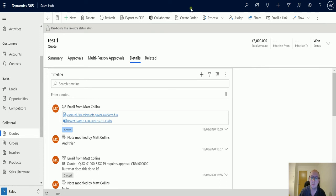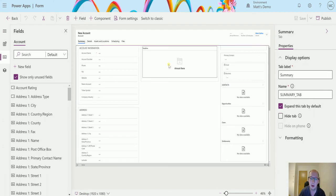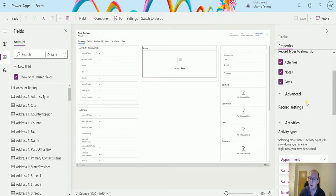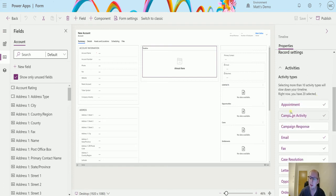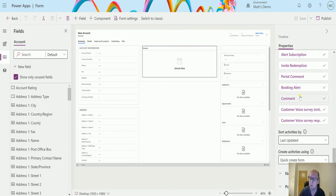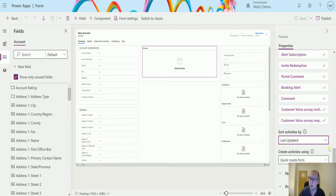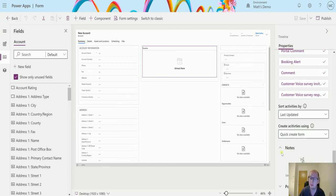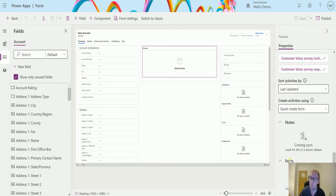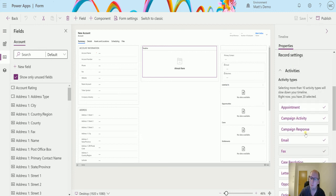If I switch over to the maker experience, I've got a form open here. This is another Wave 2020 preview environment switched on. I've clicked into my timeline here in the middle and I now have a few more options show up here. I can go through and select the record types that I want to see, like appointments, campaign activities. We have the sorting so we can sort by all these things. We have the create activity, use the quick create form or the main form. Notes says coming soon and posts also say coming soon, so watch this space for new releases.